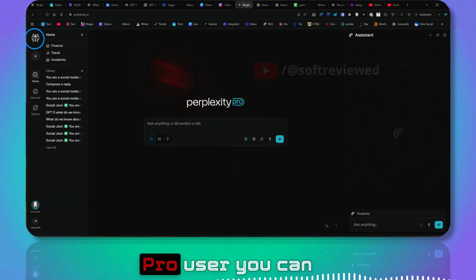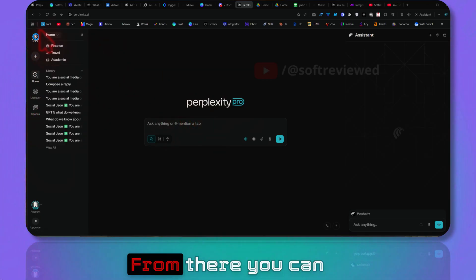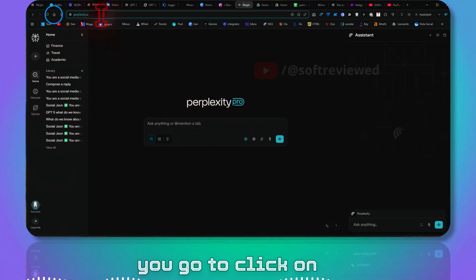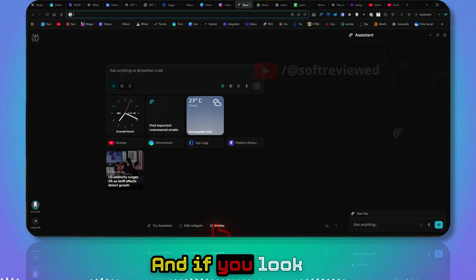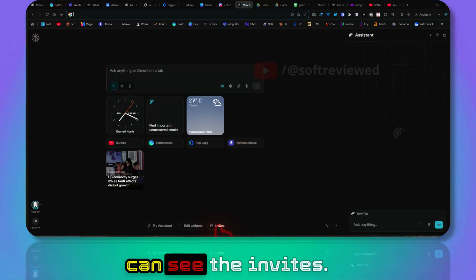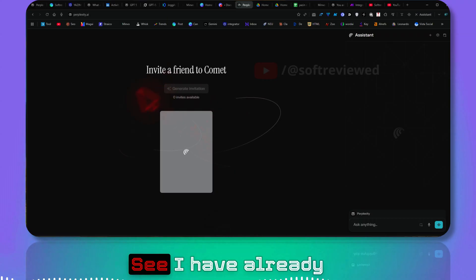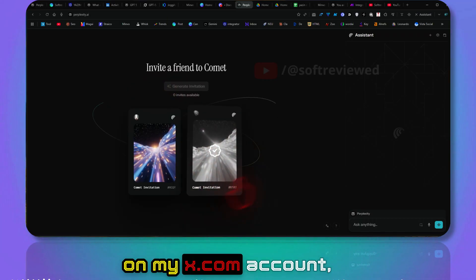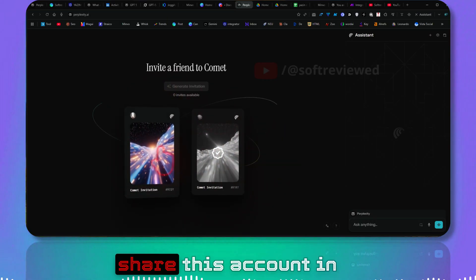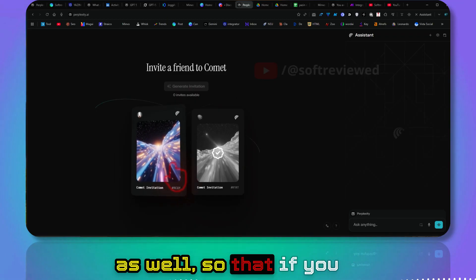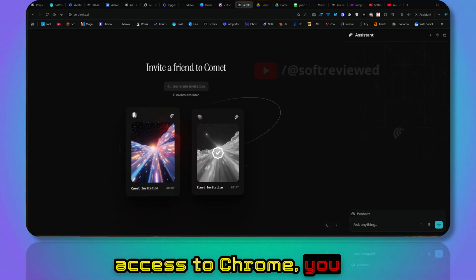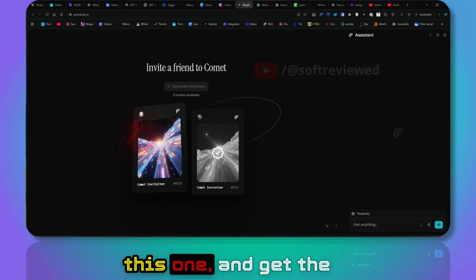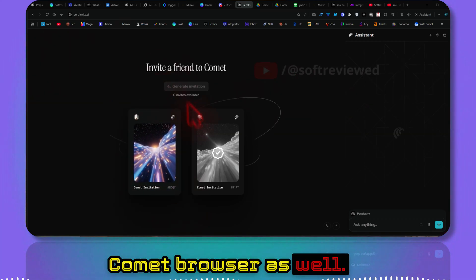As a Perplexity Pro user, you can invite others as well. If you go to the home page here and click on it, you can see the invites. I have already shared one invite on my X.com account, and I would like to share this invite on my YouTube channel as well so that if you want to get access to Comment, you can use this invite code and get the Comment browser as well.